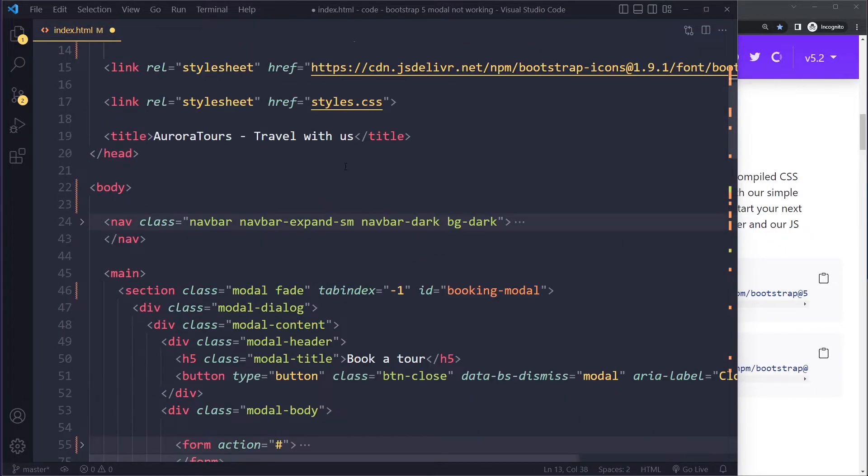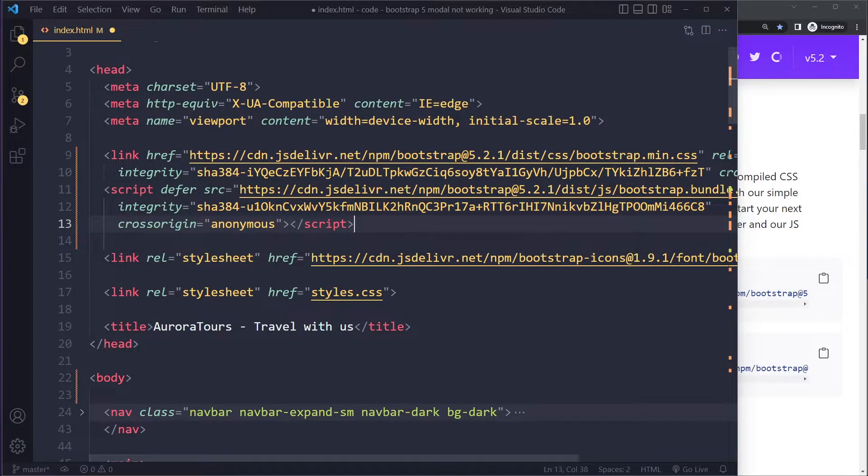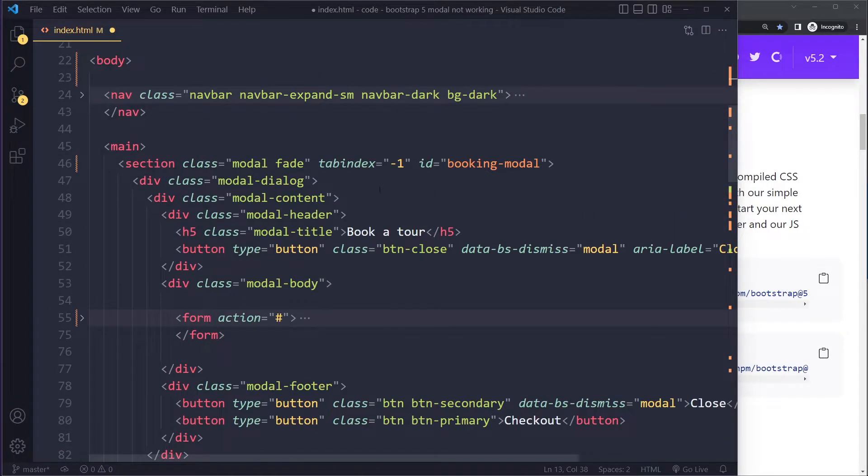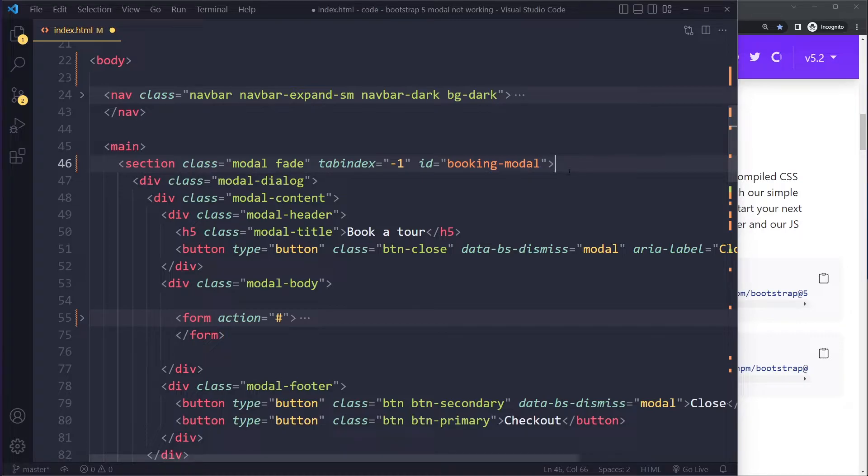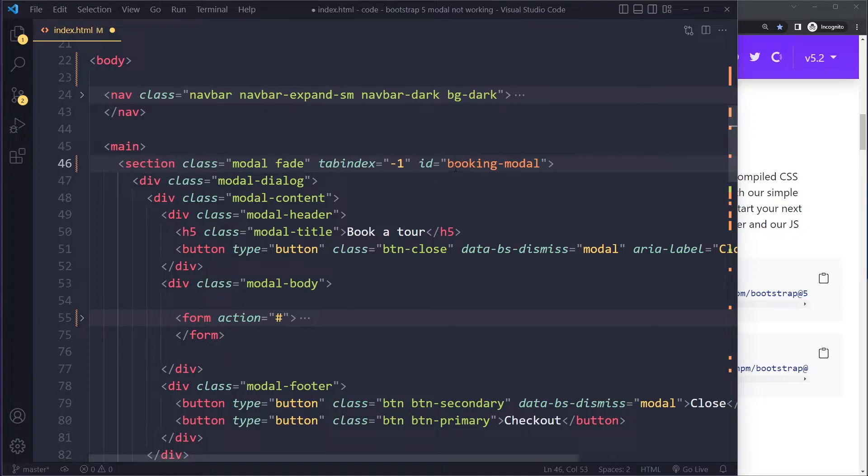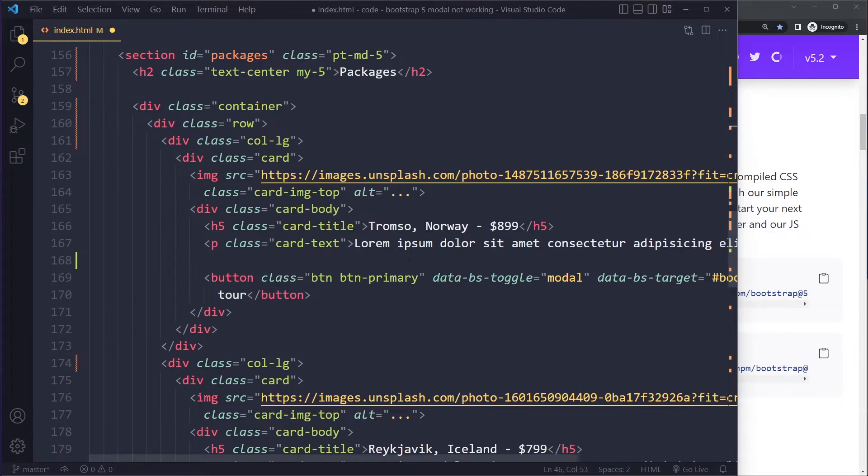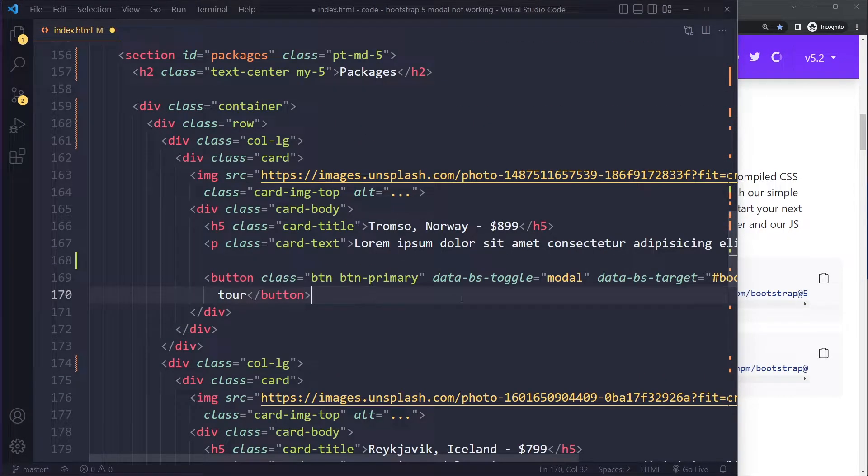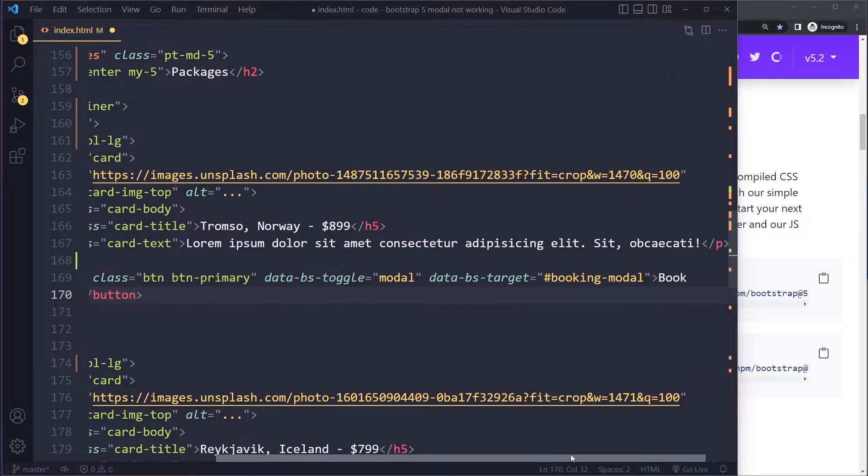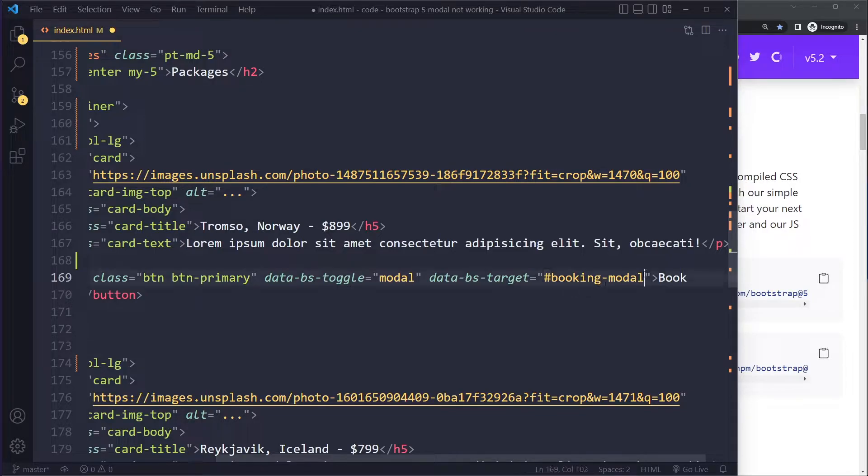Okay, now if it's still not working—you have the right data attributes and you have included the Bootstrap 5 links here—and it's still not working, check out whether you're using the right ID, because this is also a common source of errors. Because here I've given this modal an ID of booking-modal. Right, so then for the button when I trigger it, let's see, button, I need to make sure that the data-bs-target is using that ID. Right, you need to use the hashtag symbol as well. Right, so make sure you have the ID and the target here matched up.